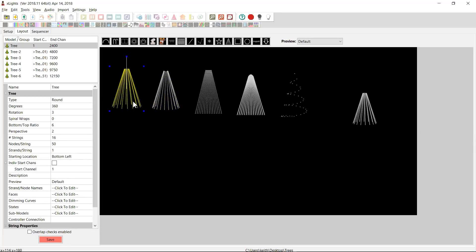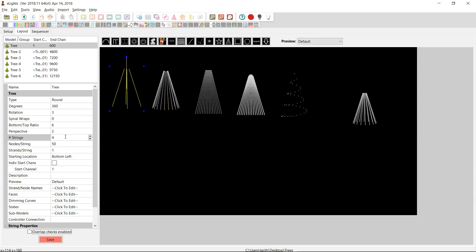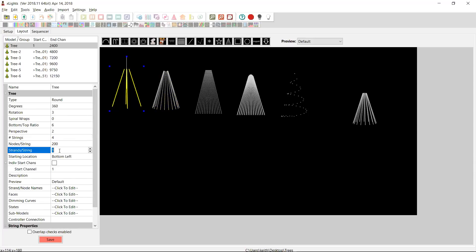The second thing you need to consider is the number of strings and strands. So let's be really clear here. The number of strings is the number of lengths of pixels that you have. Now, if you join two together, two sets of 100 pixels, that becomes still one string. Strings is typically the way I like to think of strings is this is the number of connections that I am making to my controller. So if I have four connections to my controller, I would show this as a four.